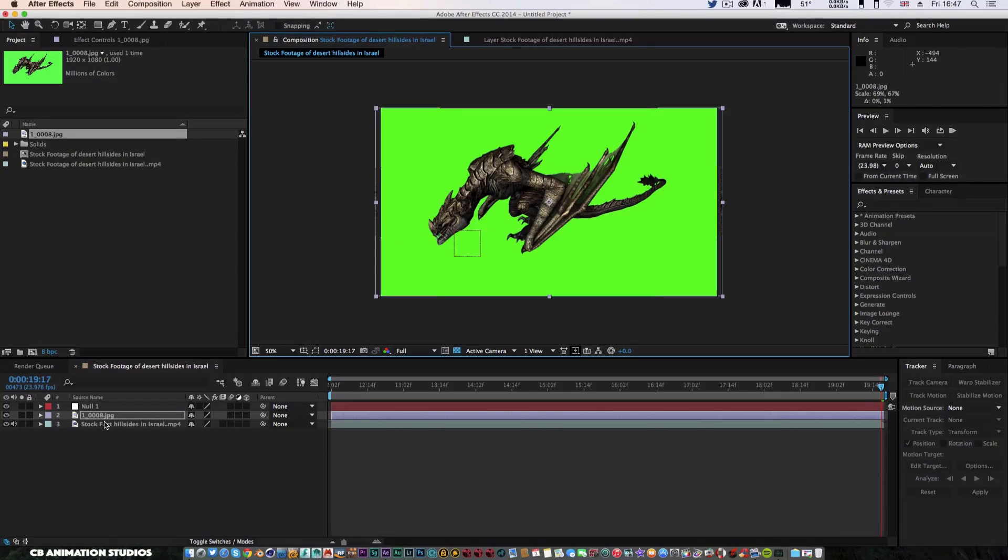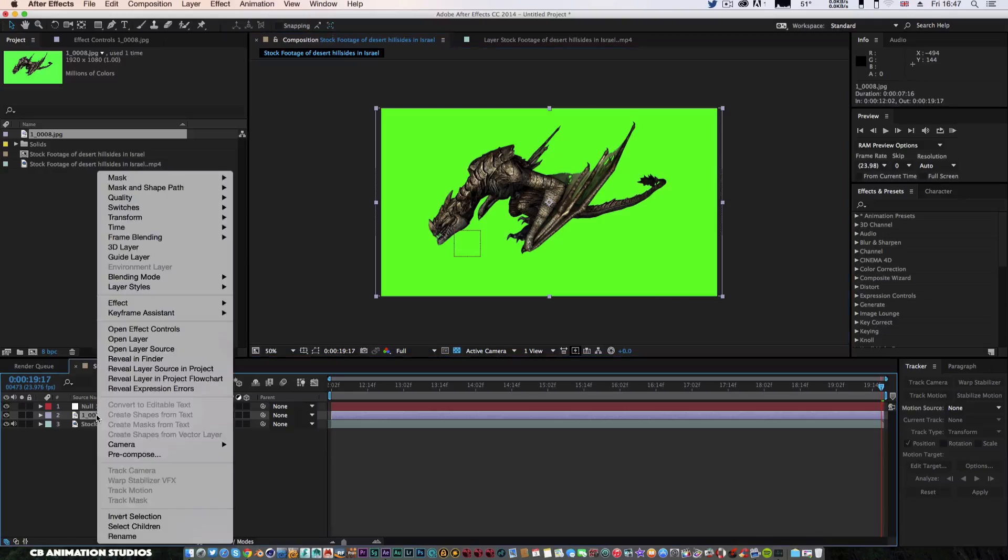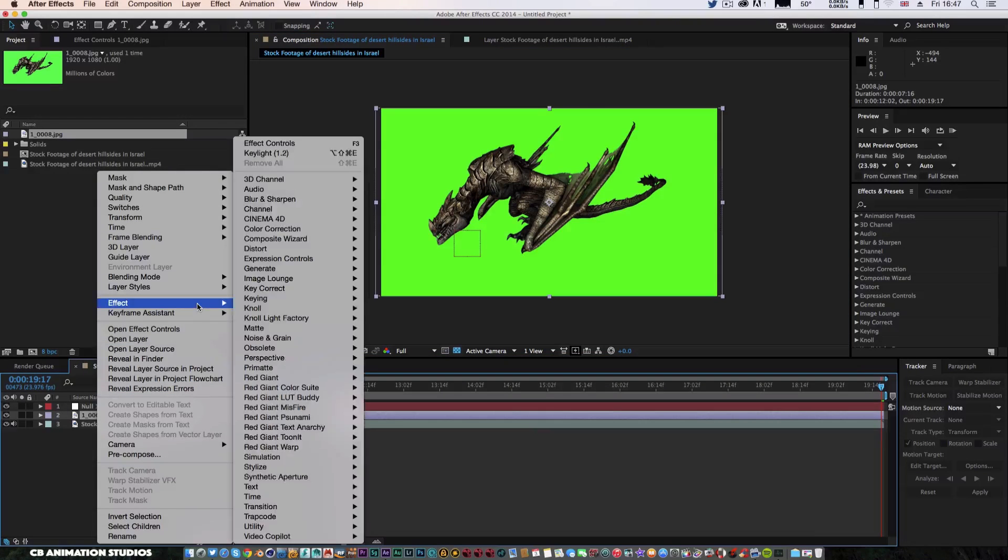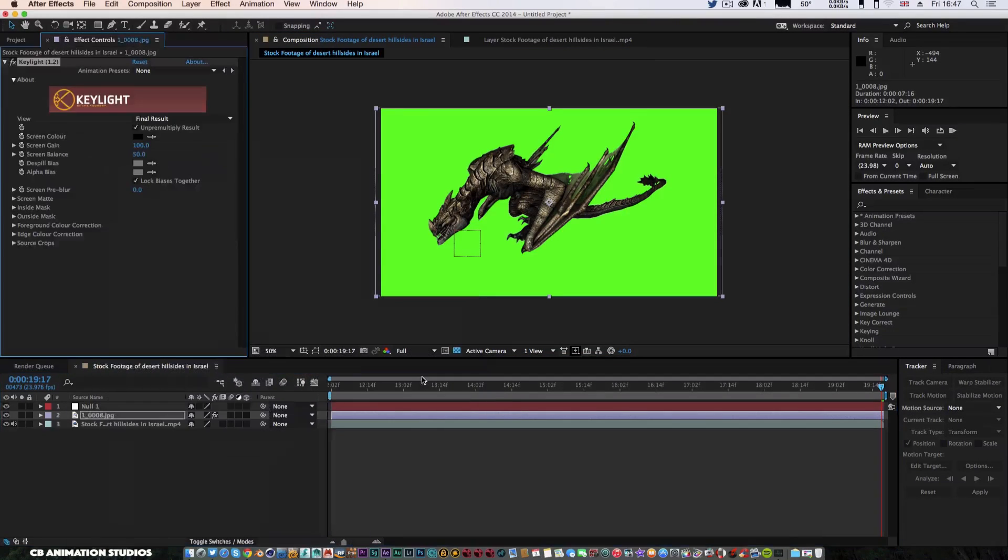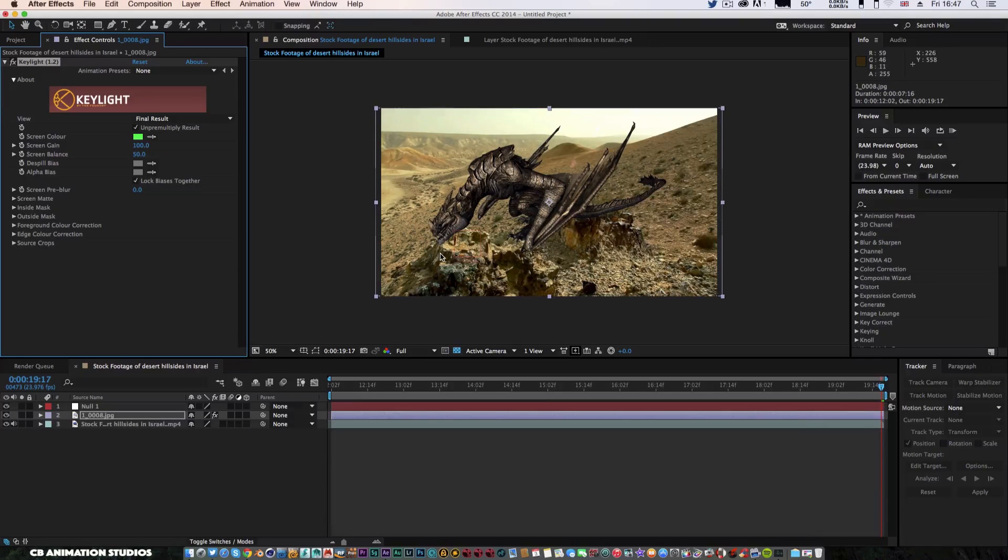I'm just going to scale this down to size. With my dragon selected, I'm going to come up to effects, keying, come down to key light 1.2, get my eyedropper out, and just green screen that out. He doesn't look too bad.